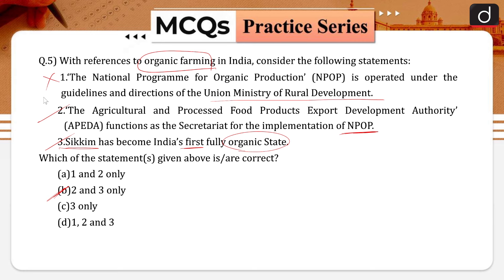The National Programme for Organic Production operates under the guidelines and directions of the Union Ministry of Commerce and Industry — not Rural Development. Therefore, the first statement becomes wrong. NPOP proposes to provide an institutional mechanism for the implementation of national standards for organic production through a national accreditation policy and program.